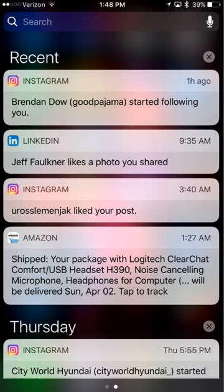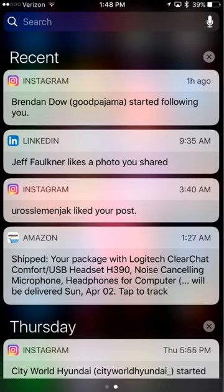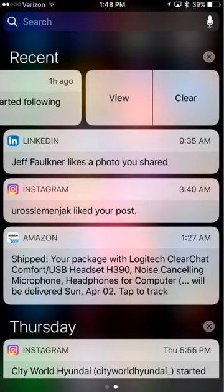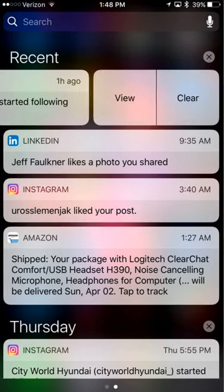You can either tap on this X if you want to clear all of them, or you can slide your finger over so you can view or clear individual notifications.